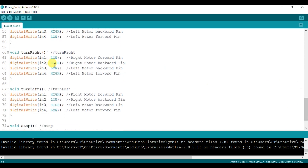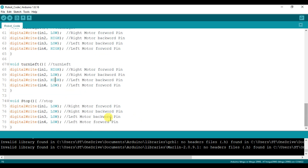For turn right, the right side motor's pins are set to make it turn. For turn left, the left side motor moves backward, causing the robot to turn left. For stop, the right and left side motor pins are all set low, and the robot stops. This completes the code.